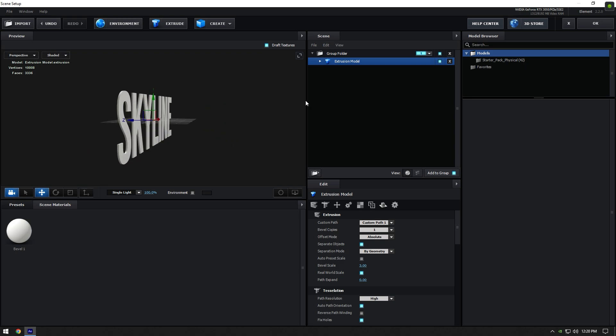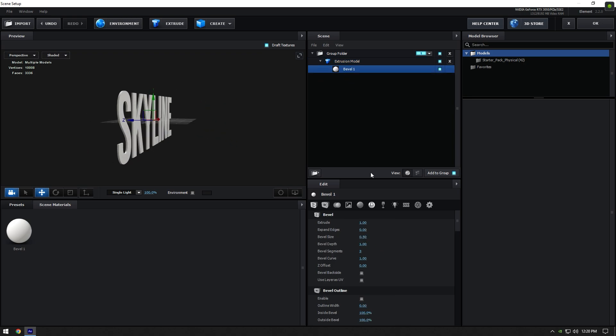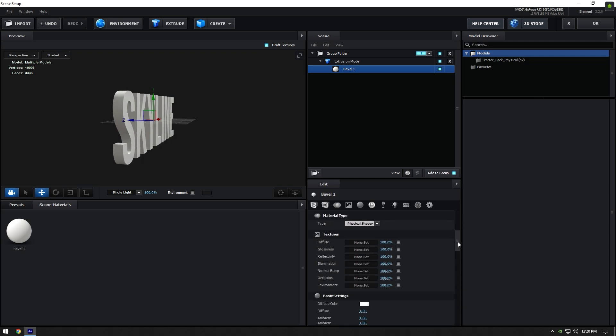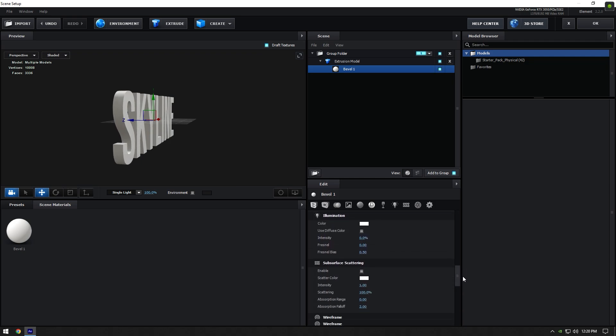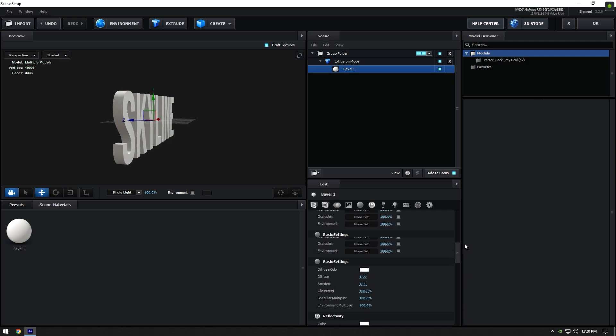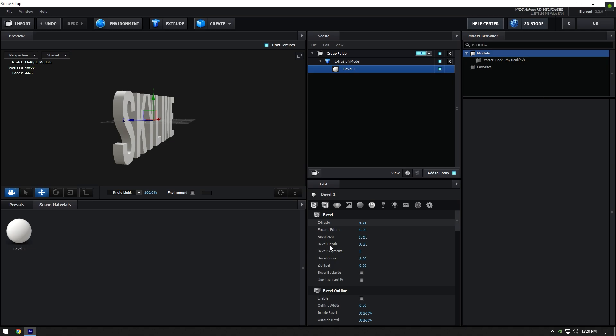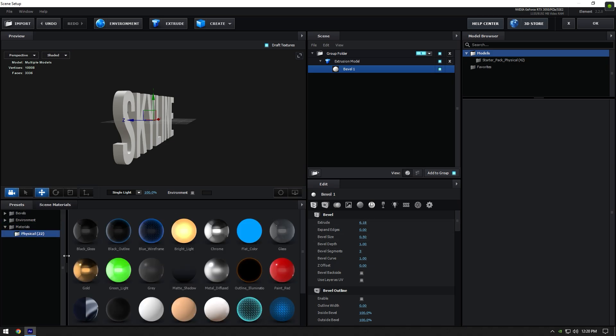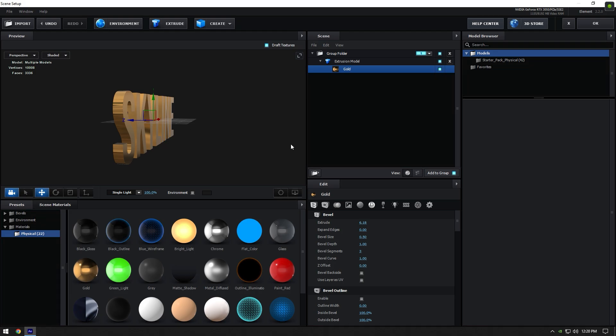Now expand extrusion model and click on bevel 1. I will increase extrude a bit to make my text thicker. You can also play around with text settings here. Now go to the presets tab and click on physical. Double click on any preset you like to apply it on your text. Once you're happy with it, click OK.